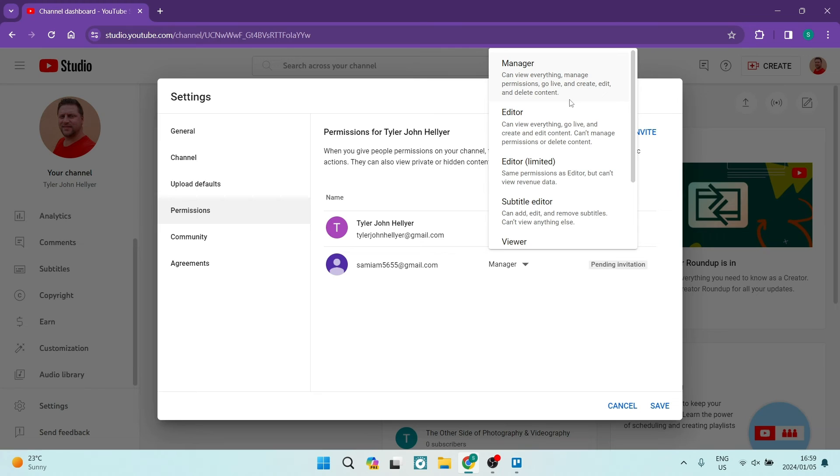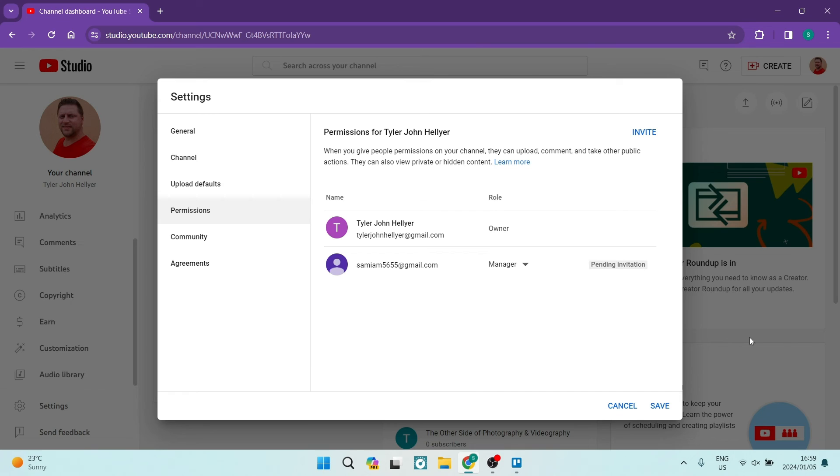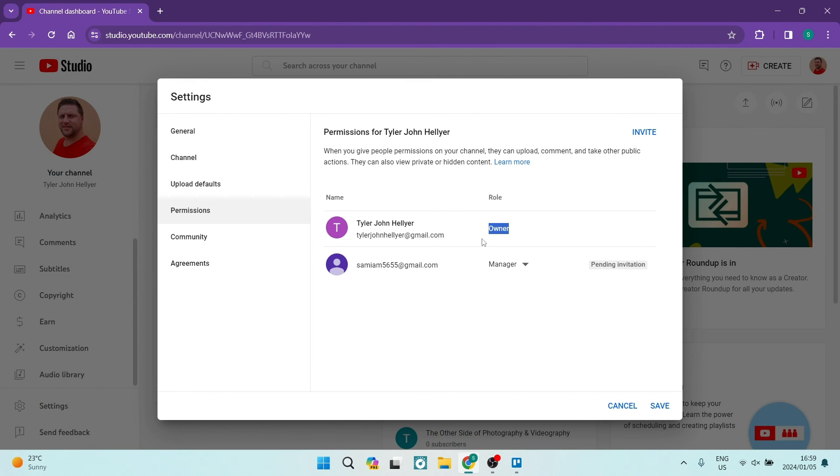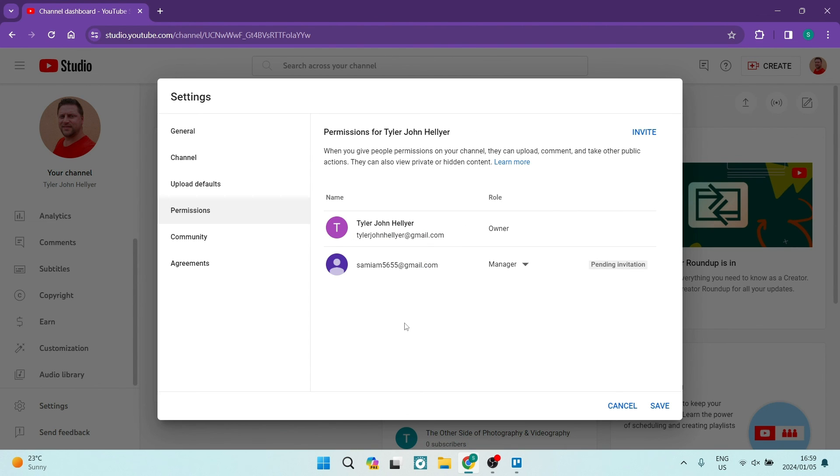You're going to tap on that and once you've tapped on that, you can then remove this Owner over here. And then this email address will not be your primary email address anymore. The second email address that you've entered will then be your primary email address.